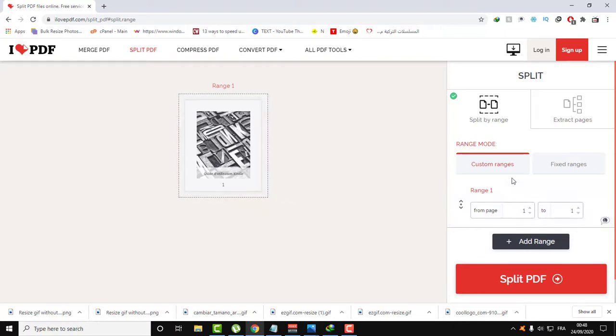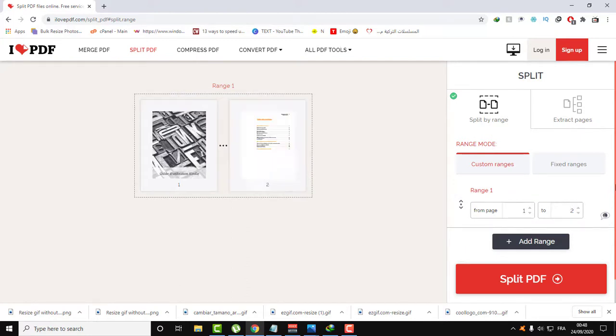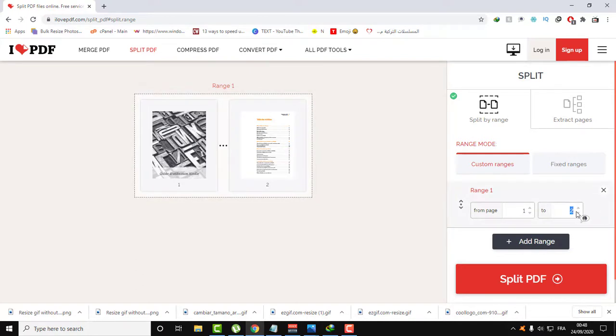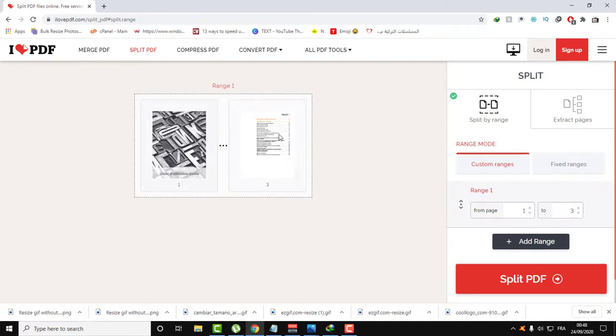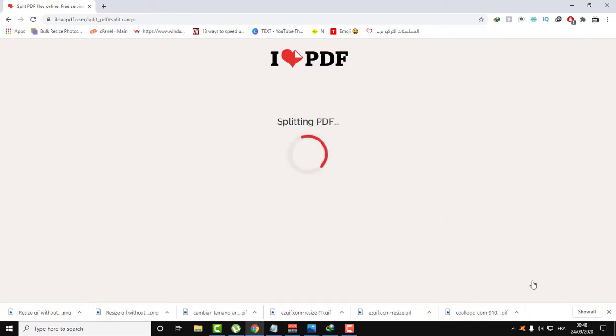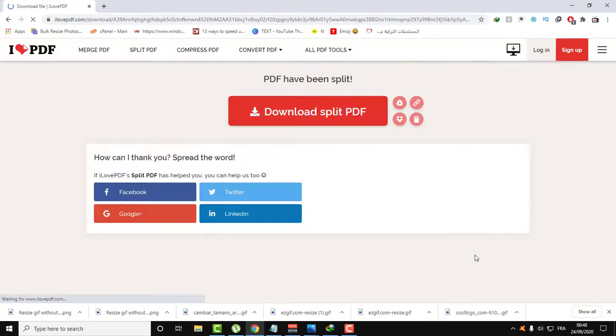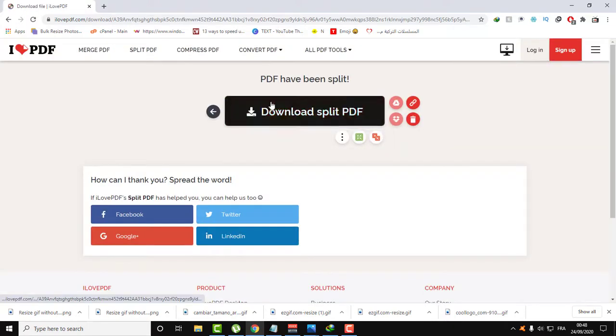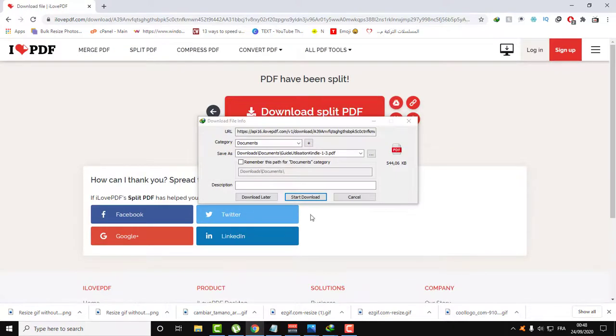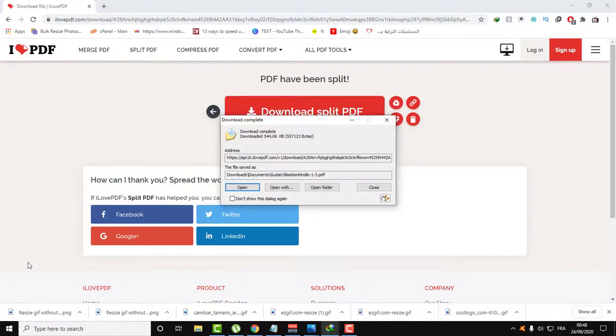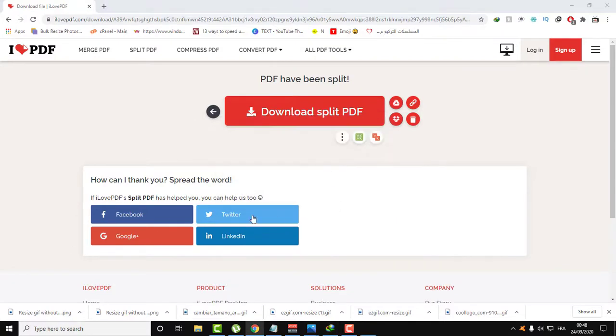Let's save those three first pages: one, two, three. All you need to do now is click on Split PDF and download the PDF. The PDF will be downloaded in a few seconds. Here is the PDF now, downloaded with only three pages instead of 22 pages.